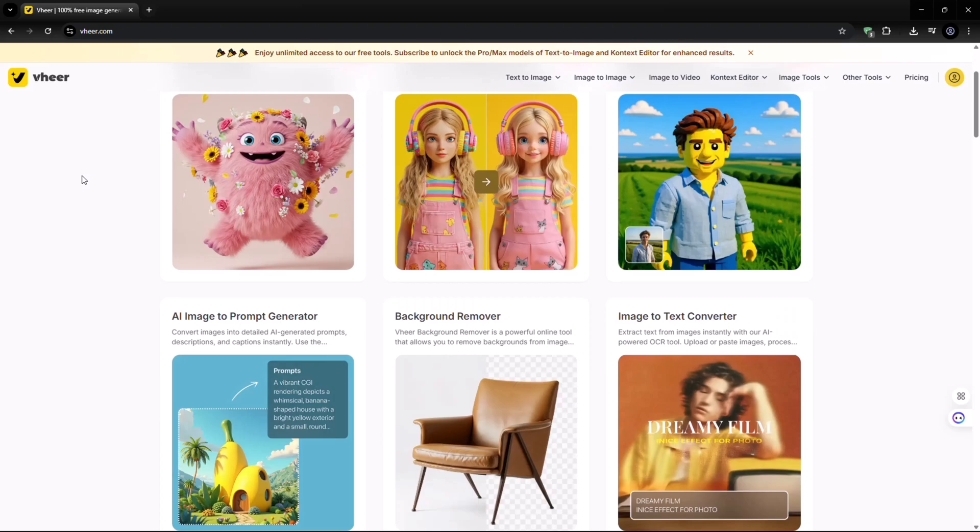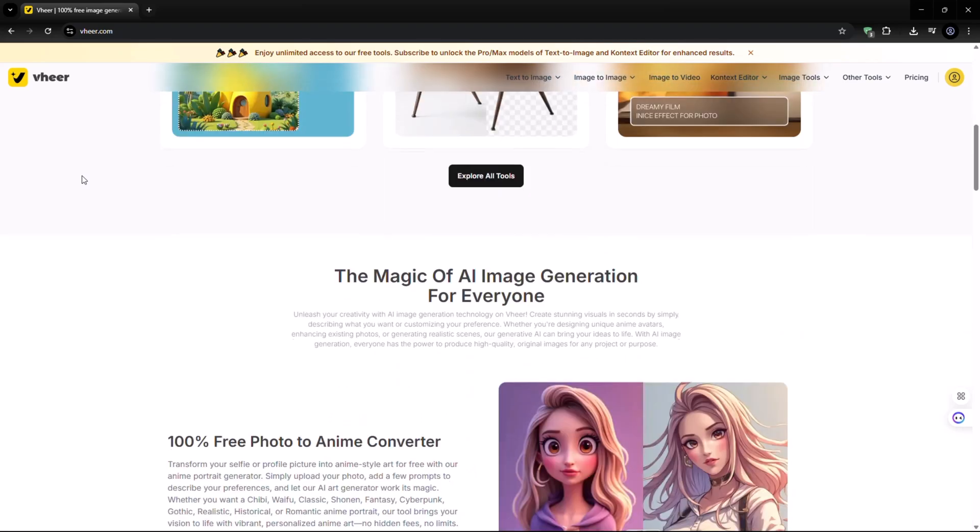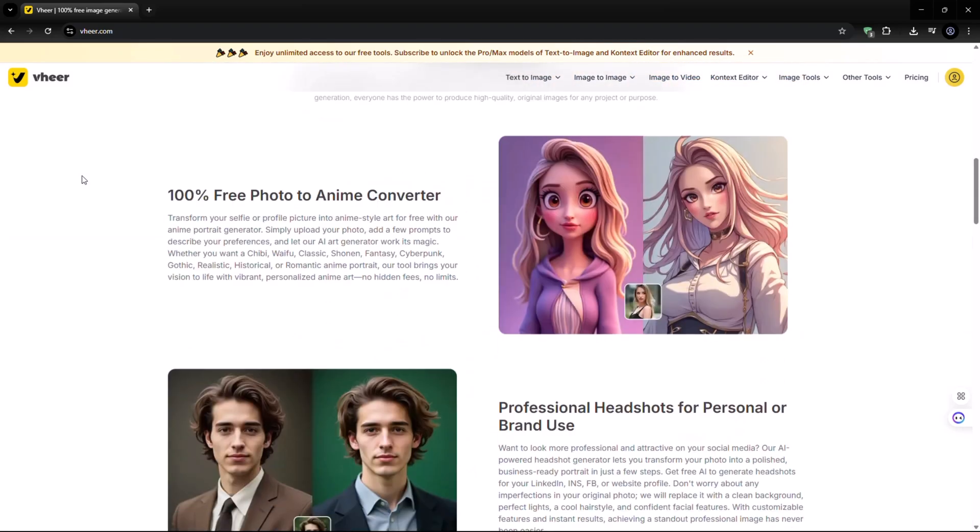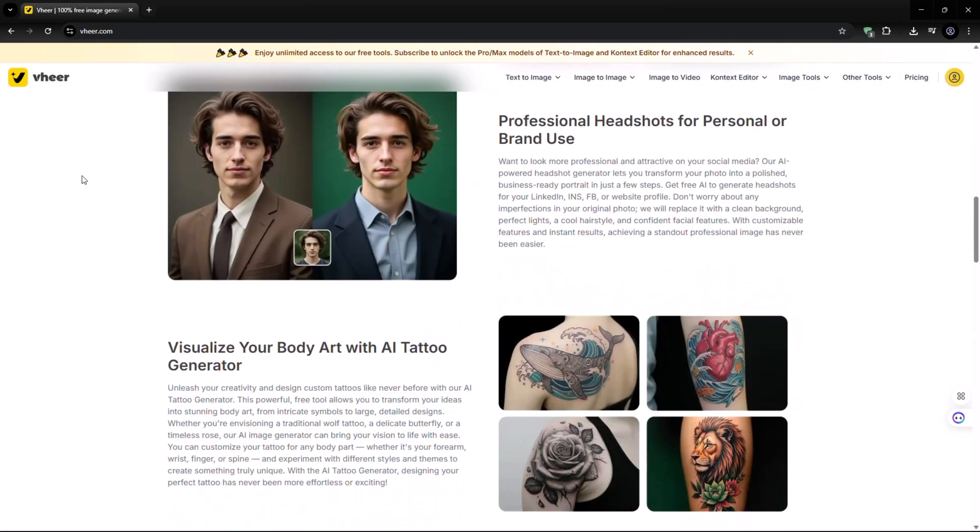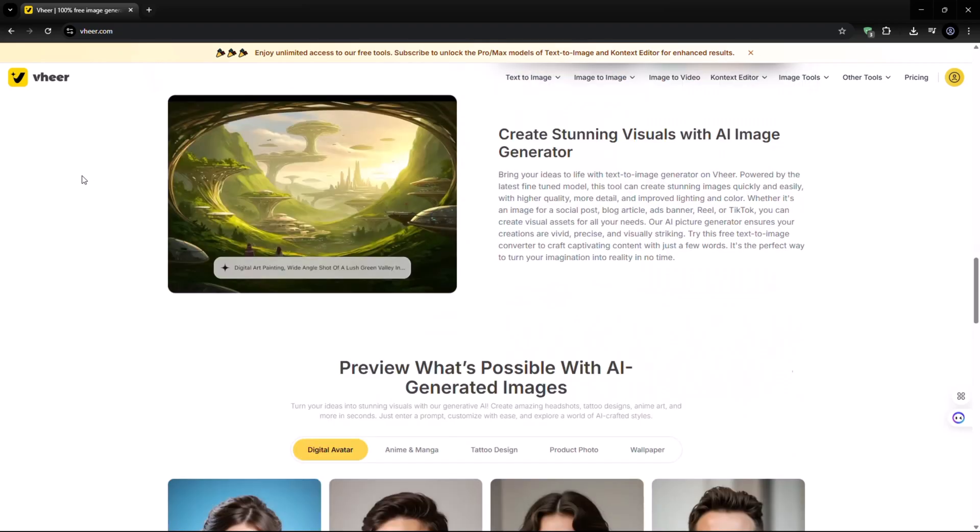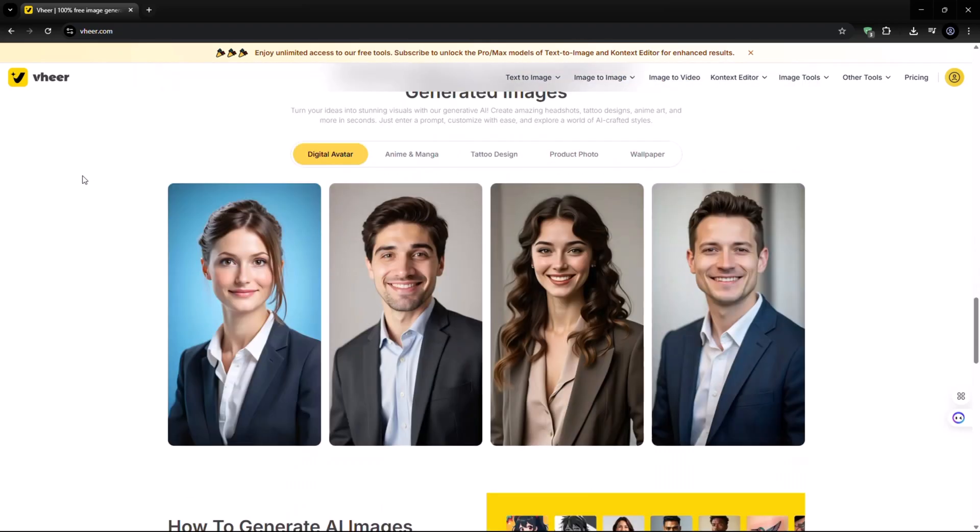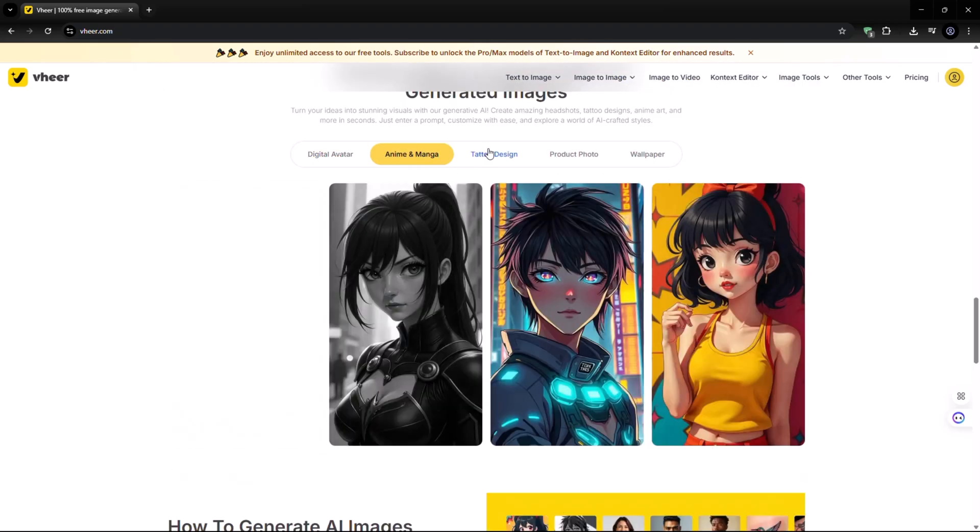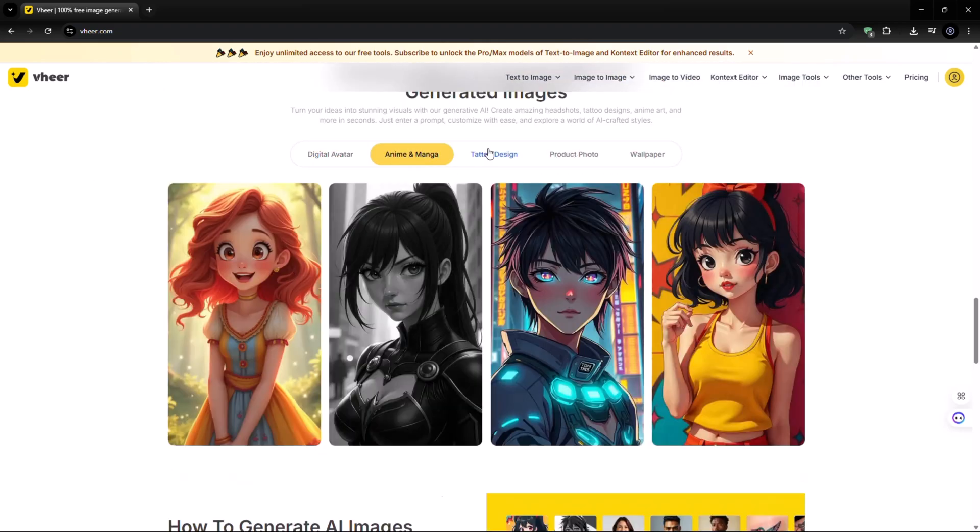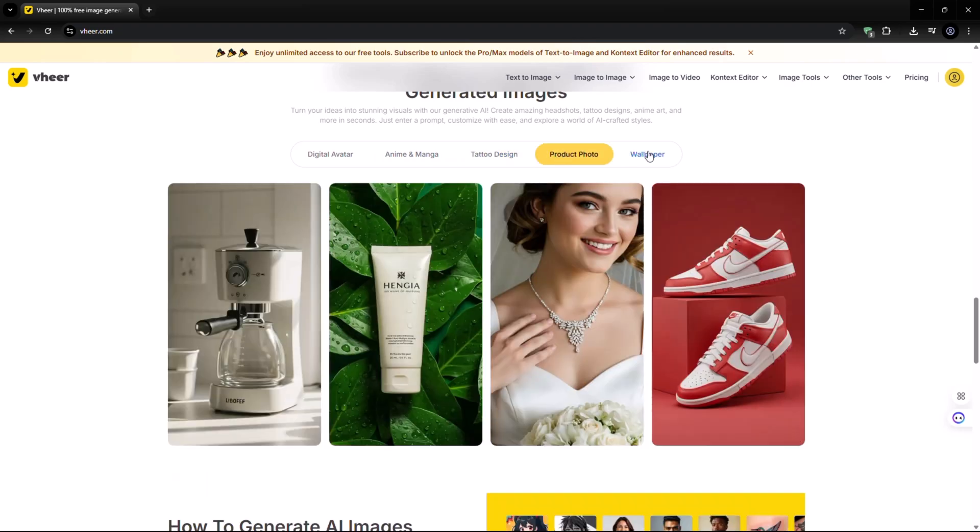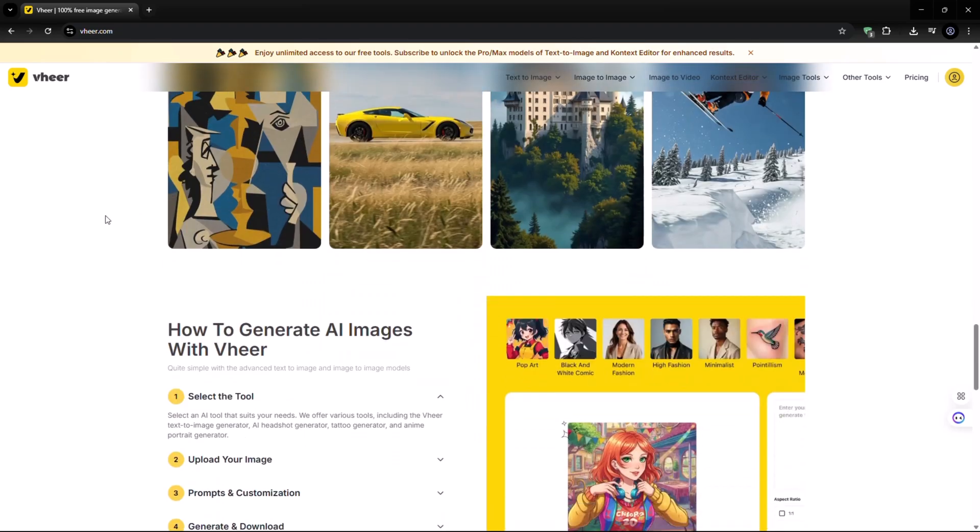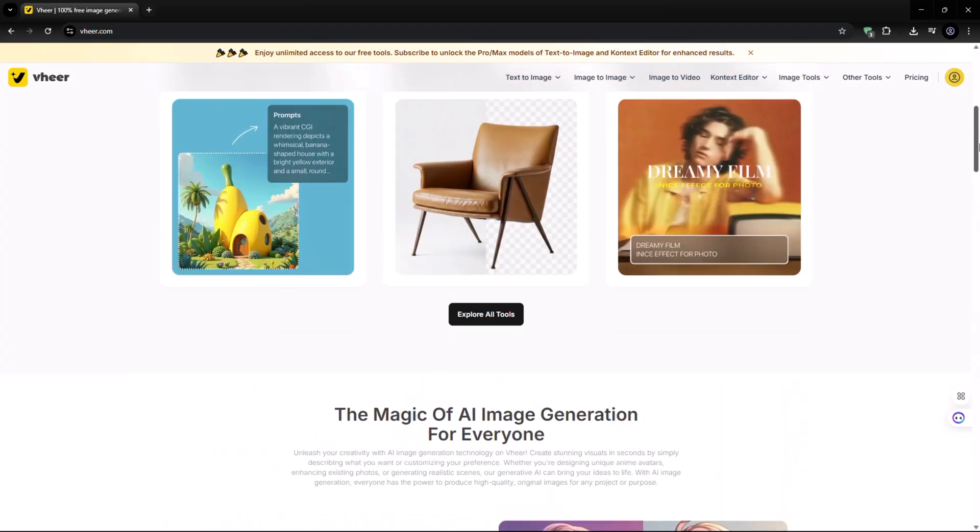Click the link in the video description to explore an amazing website packed with powerful AI tools designed to boost your productivity and creativity. The best part? It's all 100% free, no sign-up required, unlimited image generations, and absolutely no watermarks.